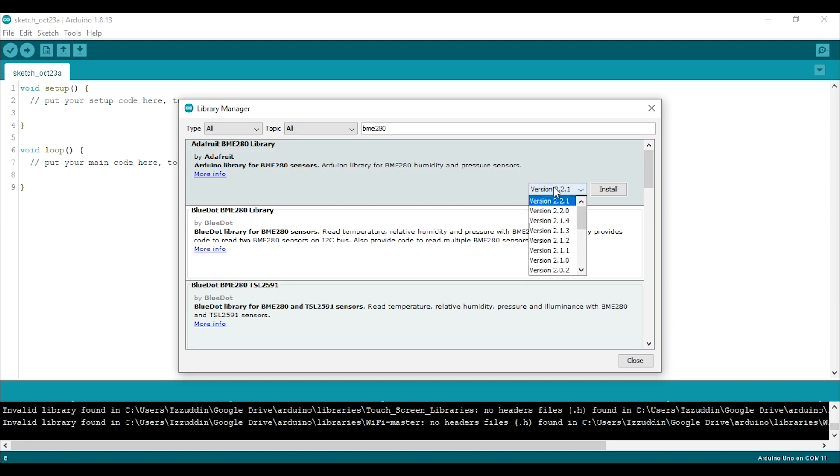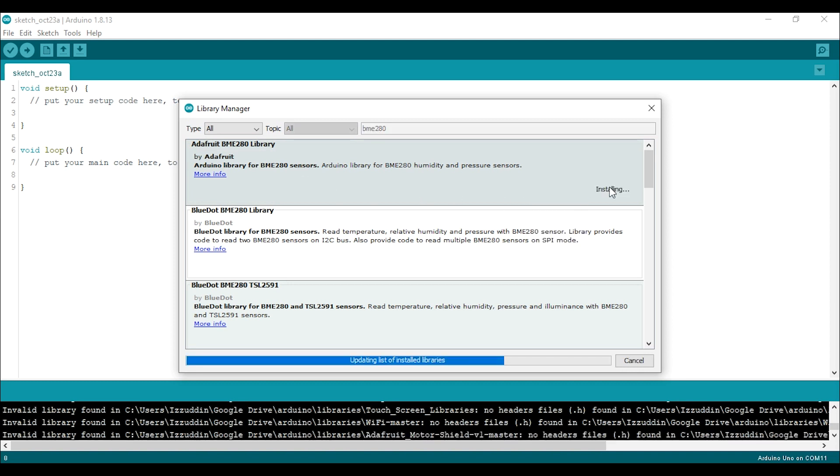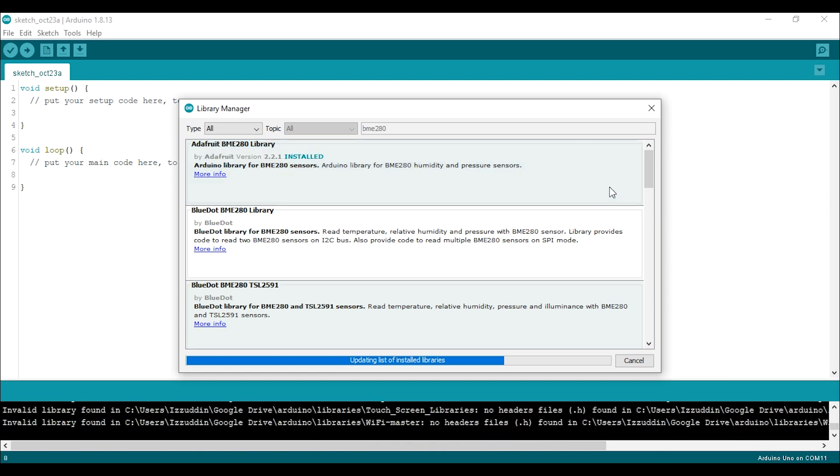I will choose the latest version and just click install. Now if the installation is complete, we can open the example sketch from the library.